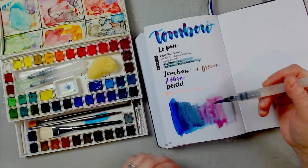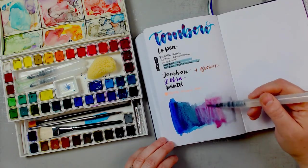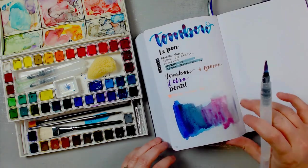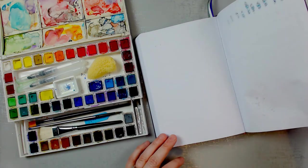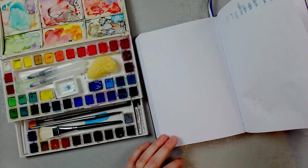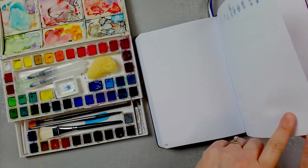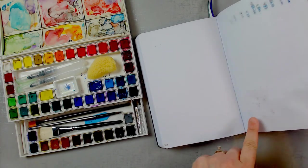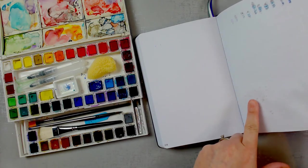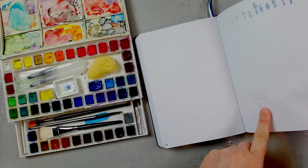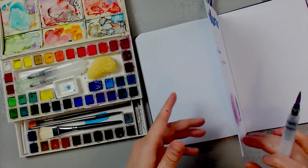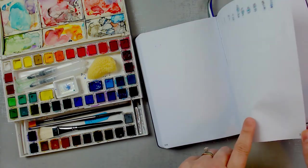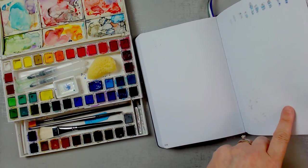But it is blending really well. And if I'm careful about how much water I add. If I add the paint first, you can see where I added just the water itself, it'll seep through. But where I added the paint, and it was pretty wet.